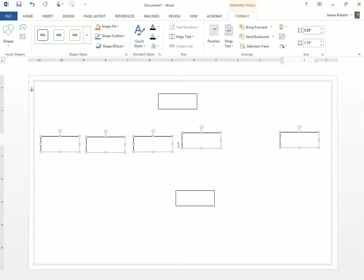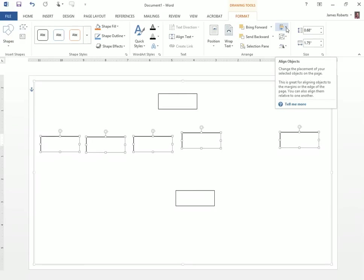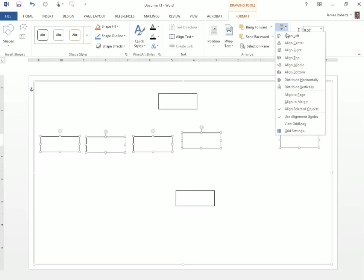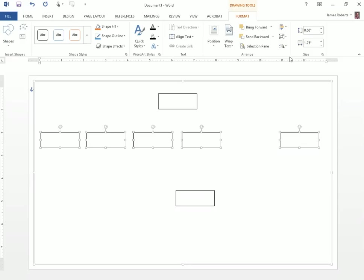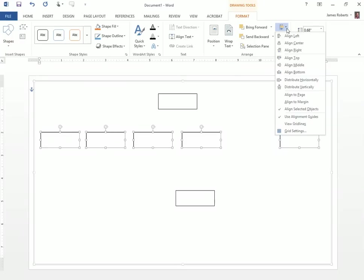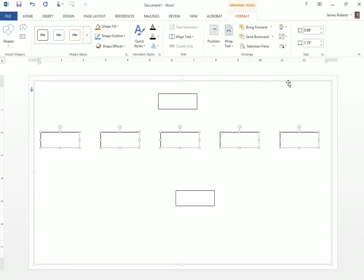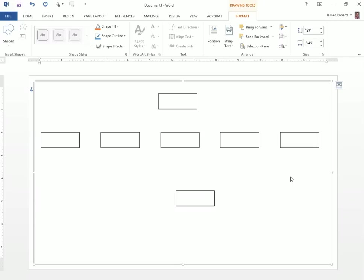Then I let go. Notice, now they're all selected. I can go up to my Align Objects icon, click Align Top. Now they're all aligned across the top. Now I'll distribute them. So I click again and I go to Distribute Horizontally. Now they're evenly spaced going across the page, which is really nice and it's a time saver.